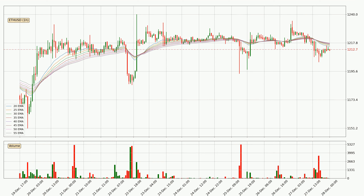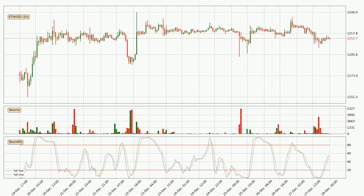The resistance should be considered because the ribbon is more or less spread out. Moving to the hourly Stochastic RSI, there are no signs of the Stochastic RSI being oversold or overbought at this time, but the %K line is over the %D line, which means the current trend is to the upside.